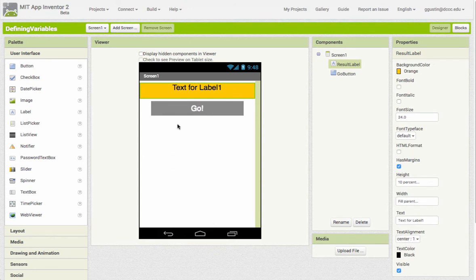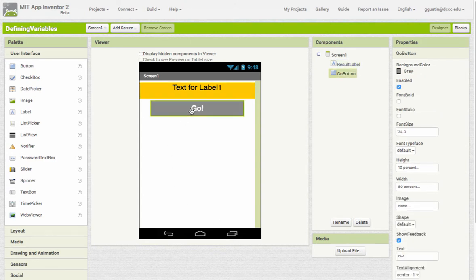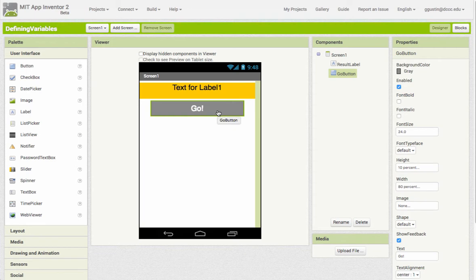Then I added a button, renamed it to go button, and just did a little bit of basic formatting with it as well. So that's the setup that I have for this.